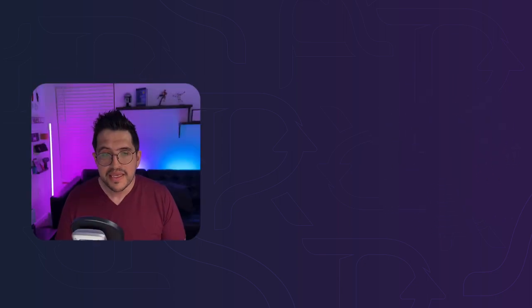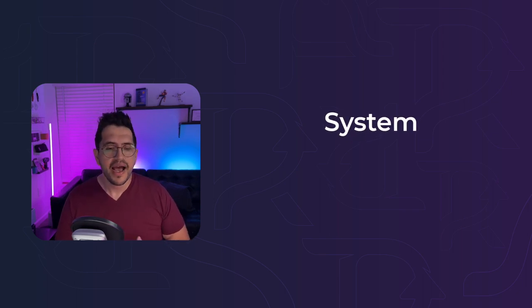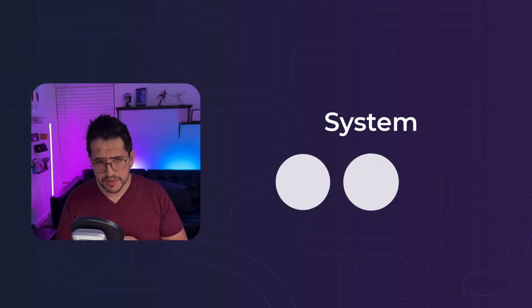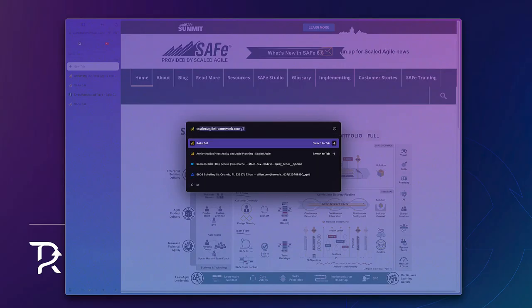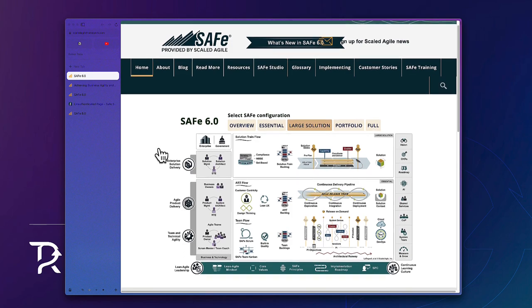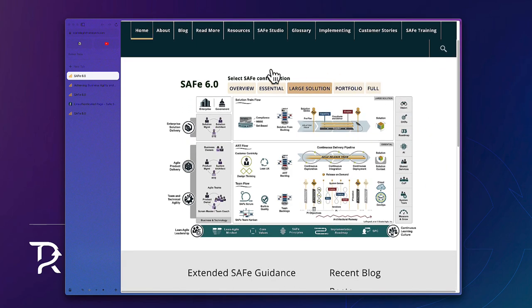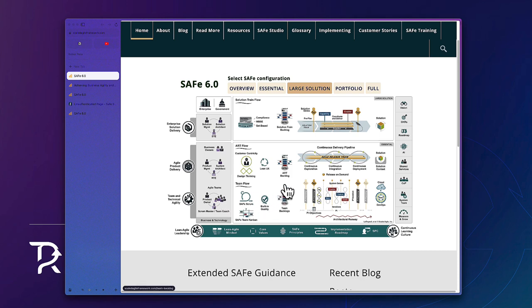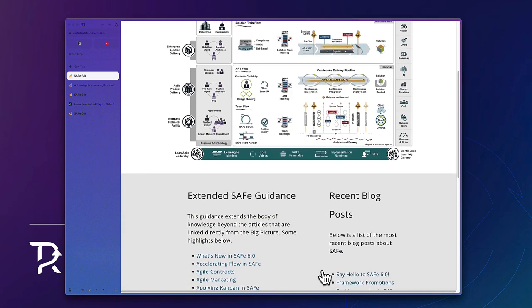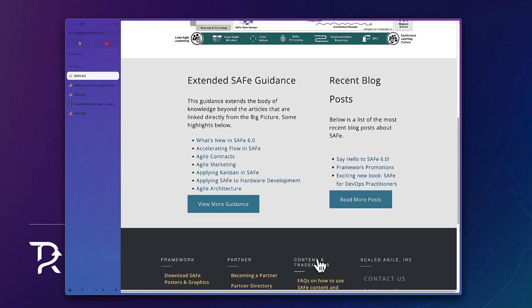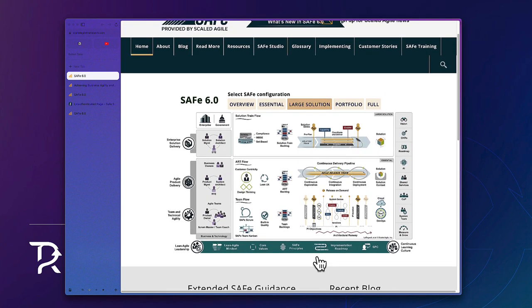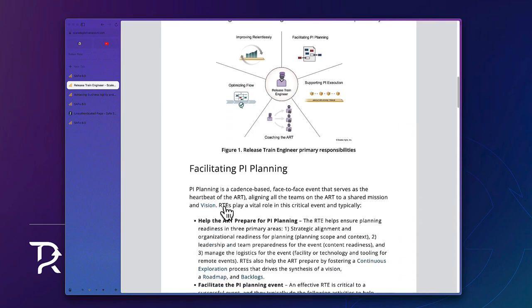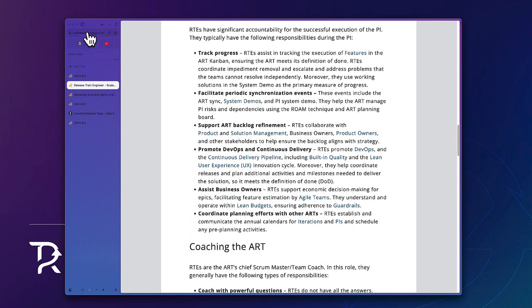So SAFe is not only a framework anymore. SAFe is a system, and as a system, it has three main components. The first component is a knowledge base. So when you navigate to scaleagileframework.com website, this website is going to receive you with an image like this, a big picture they call it. So this big picture contains all the elements, all the practices, roles, components, tools, ideas to implement SAFe and to achieve business agility. All the elements of the big picture are clickable. So as soon as you click in one of them, you will see a full article behind it that will explain in details everything.